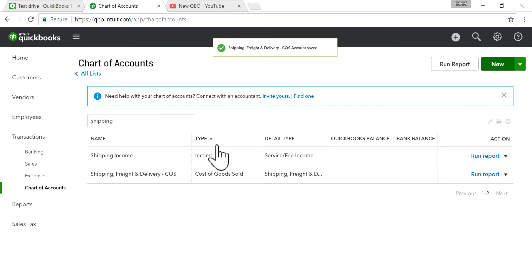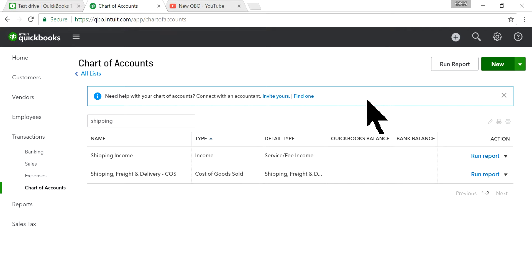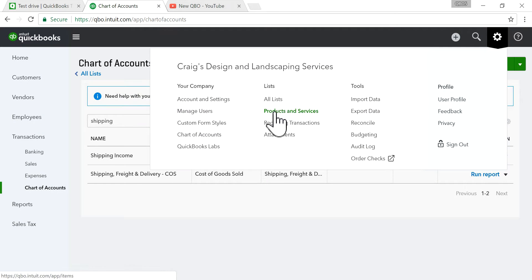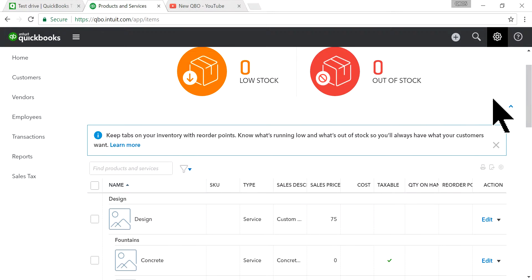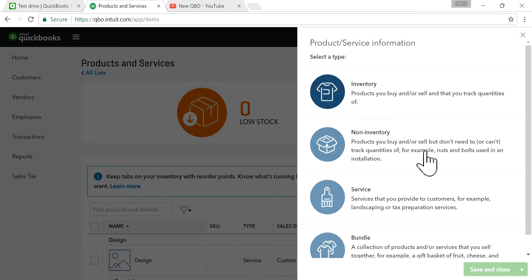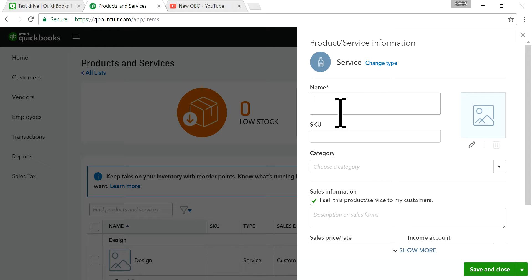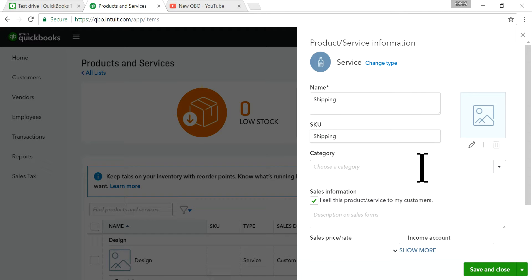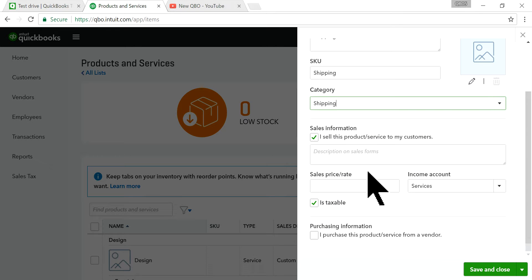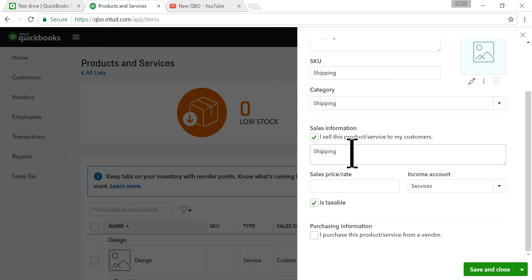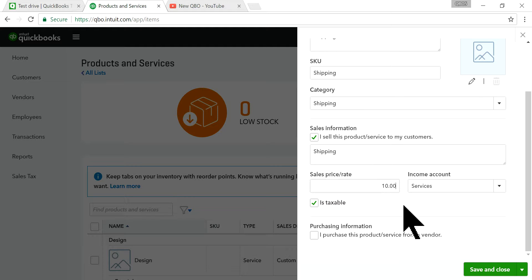Now you have one account for income and one for expense. Next, go to Products and Services and create a taxable item for shipping. I'm going to use 'Service' type and name it 'Shipping.' On the sale form — invoices and sales receipts — I'm going to type 'Shipping' as the description as well. Let's say you're going to charge $10 for shipping.